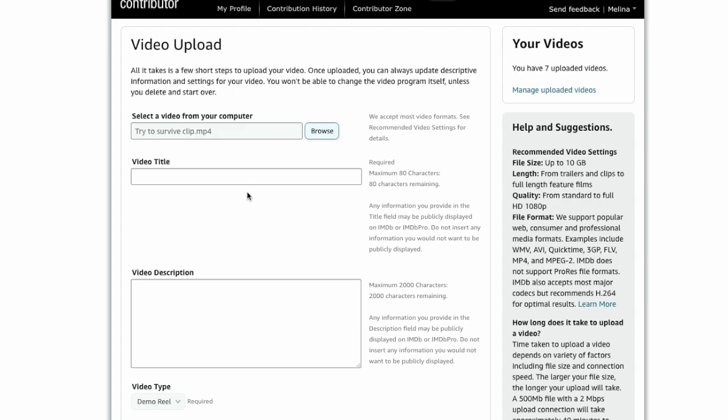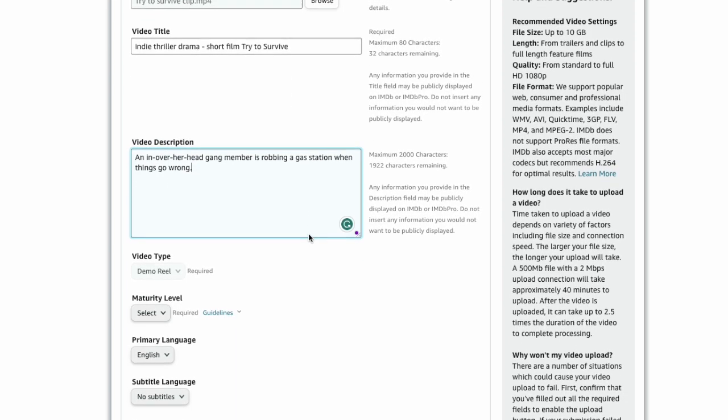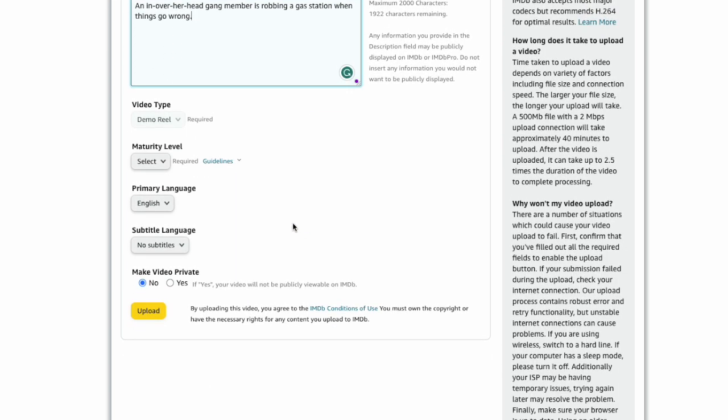Now fill in the required fields such as the title of your video and a description. Keep in mind that the only type of videos you can add to your profile are currently demo reels.